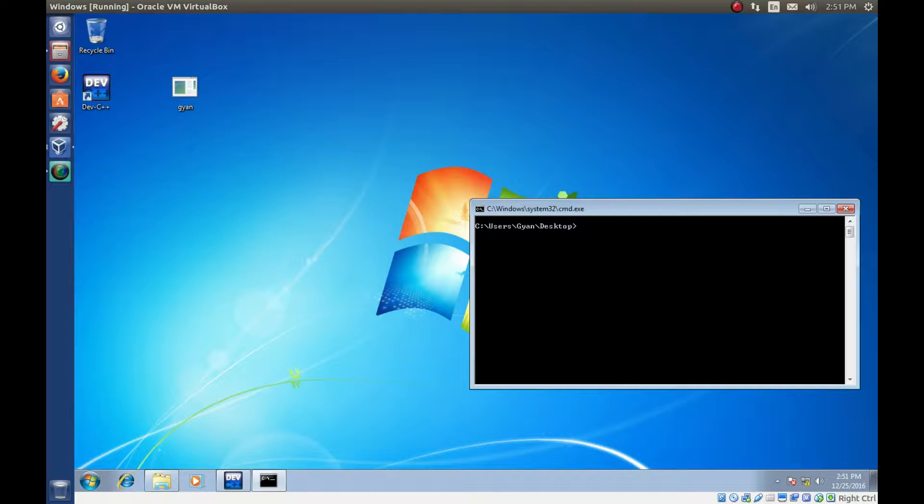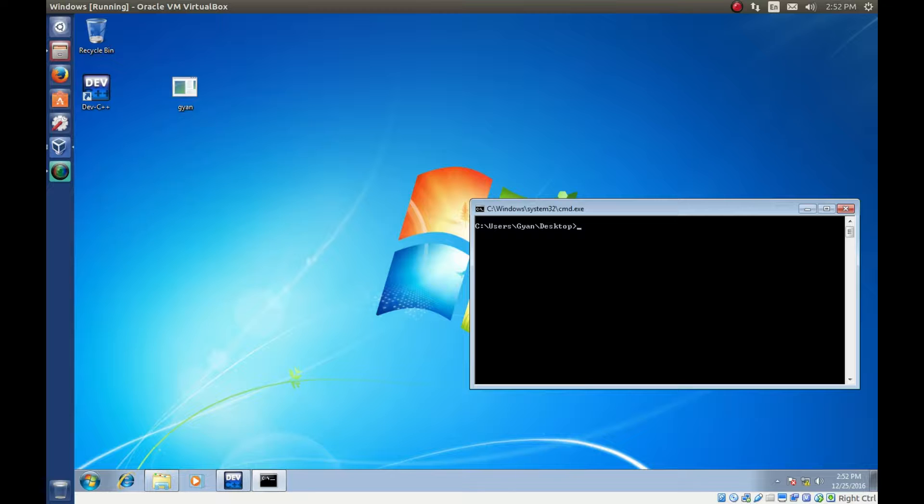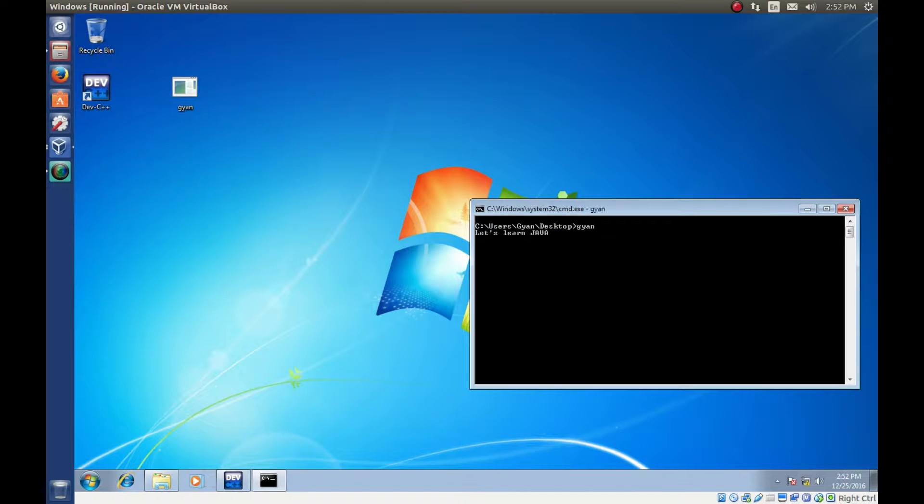Clear the screen and just type the name of the executable file. It runs.